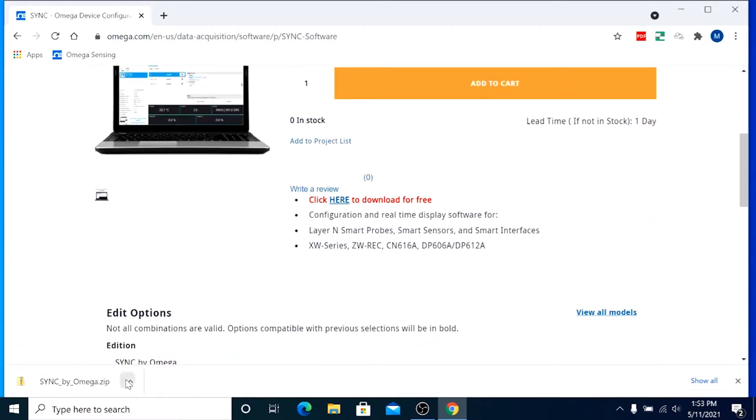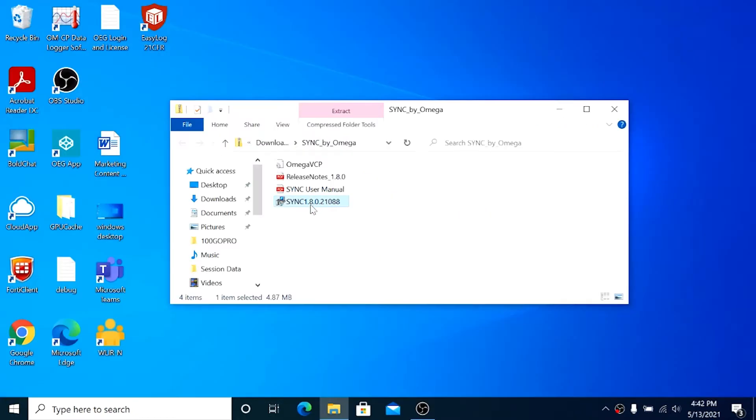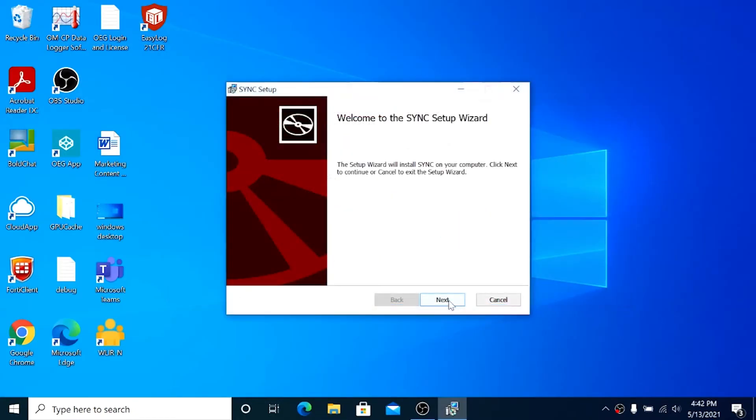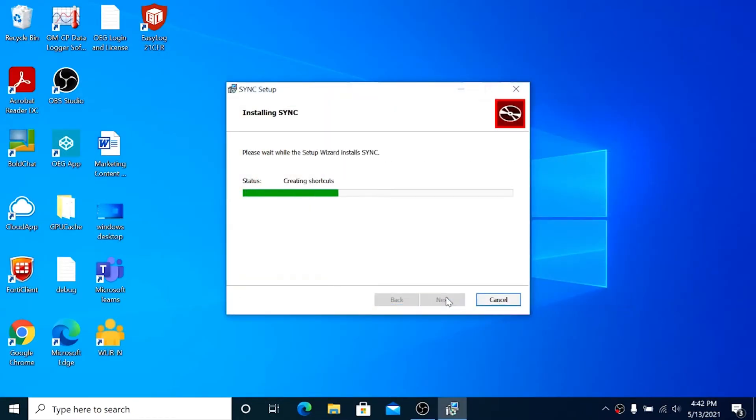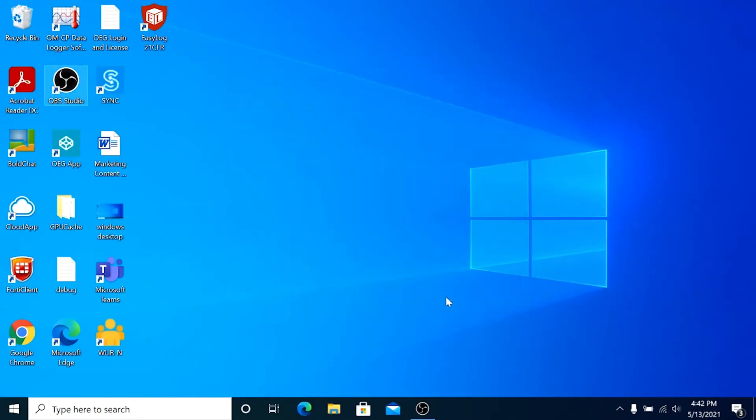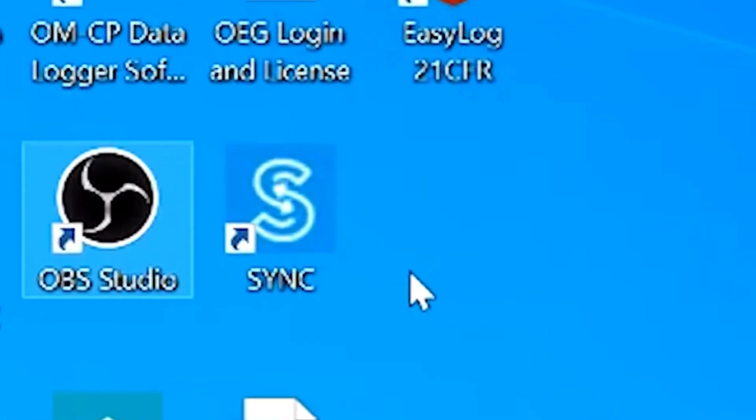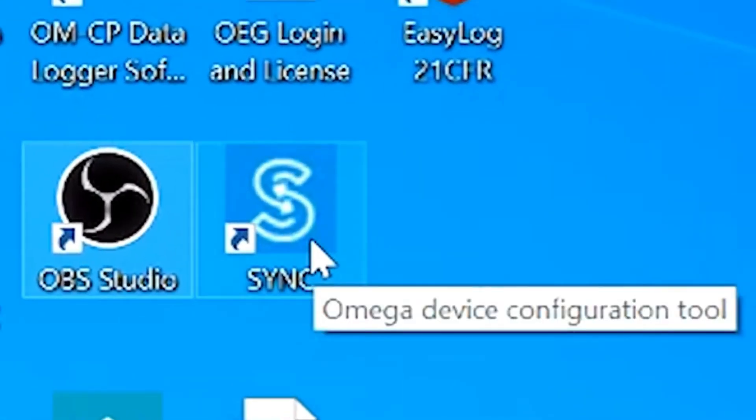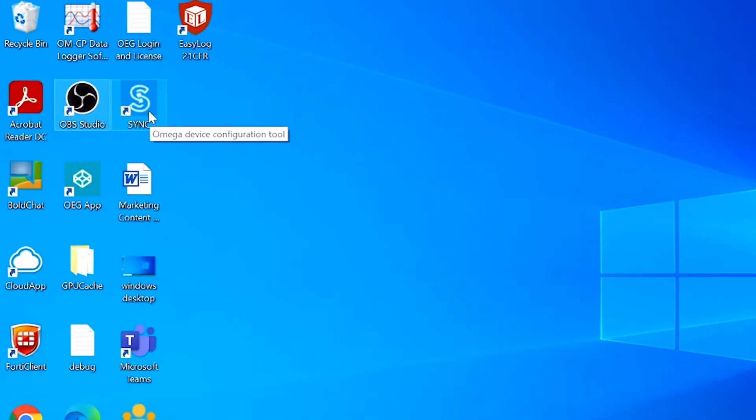Once Sync is downloaded and the zip file expanded, click the Sync installer file and follow the prompts. Once Sync is installed, a shortcut icon will appear on your desktop. You can click that to launch Sync.